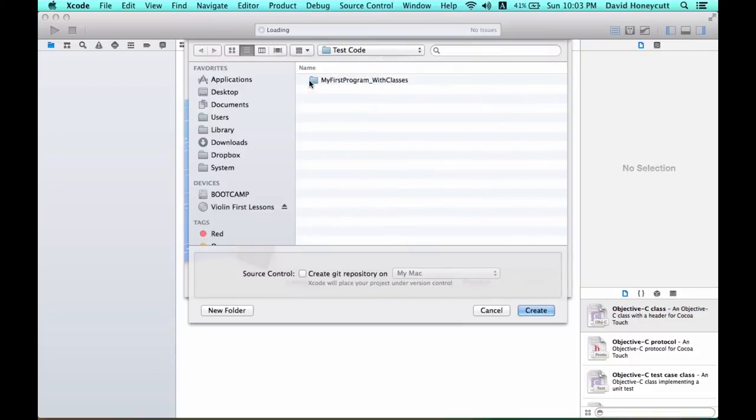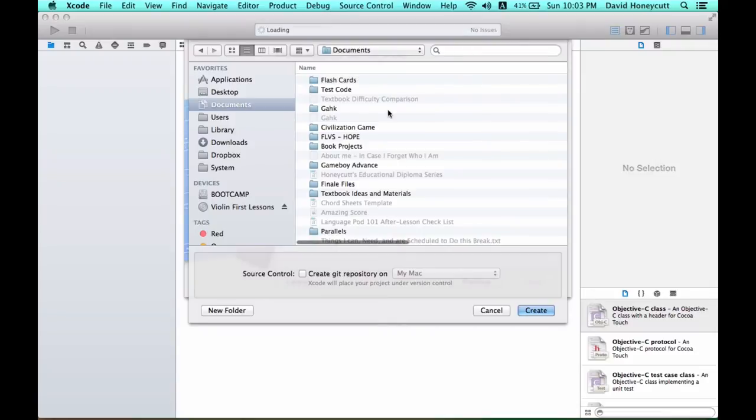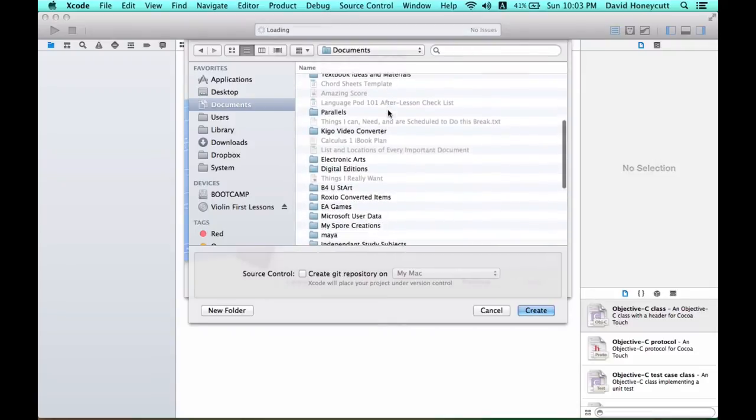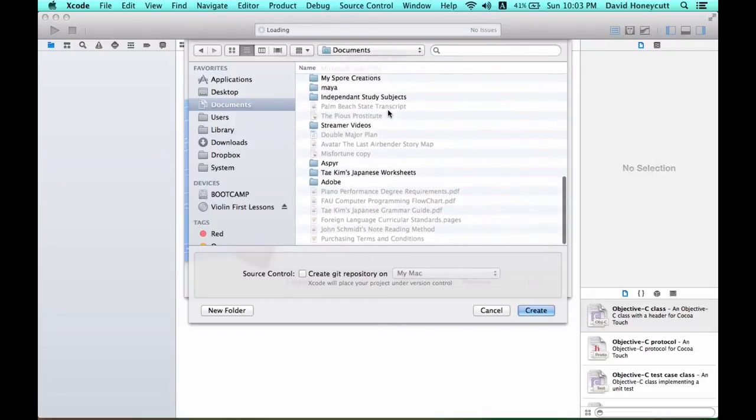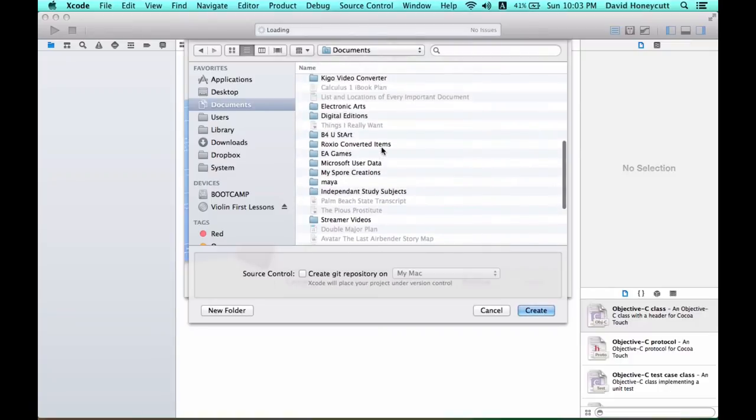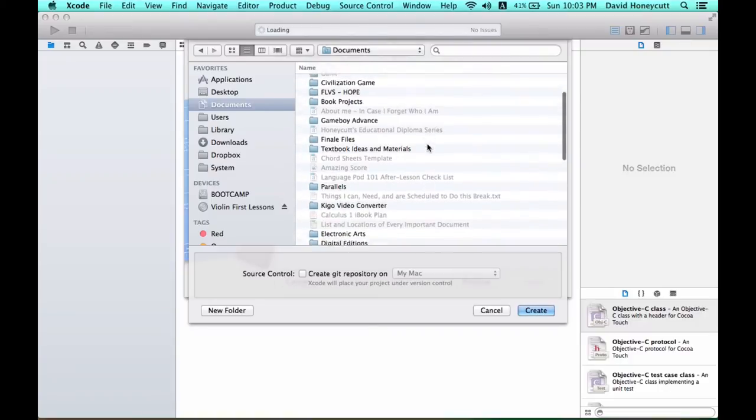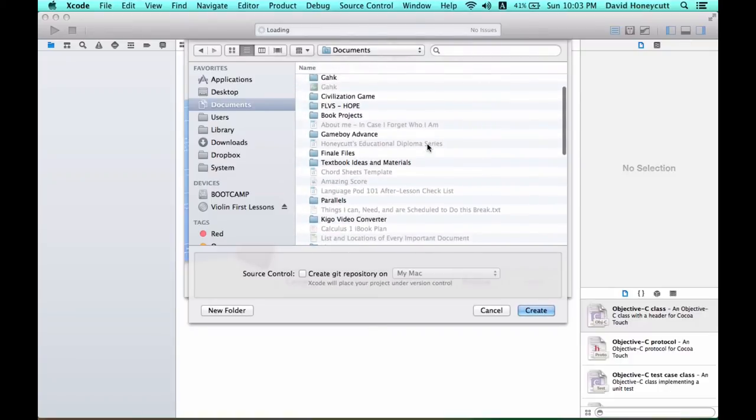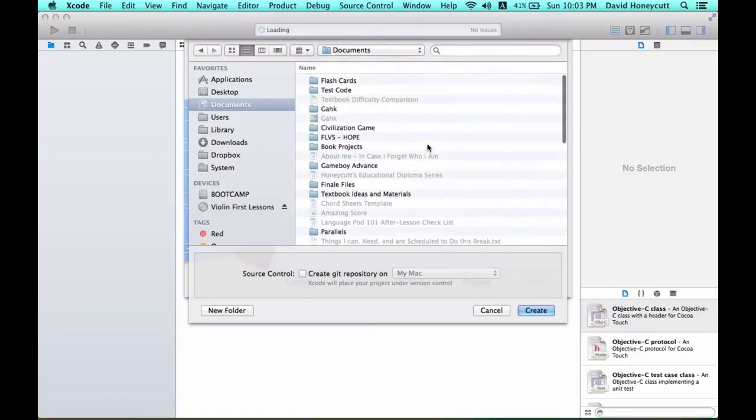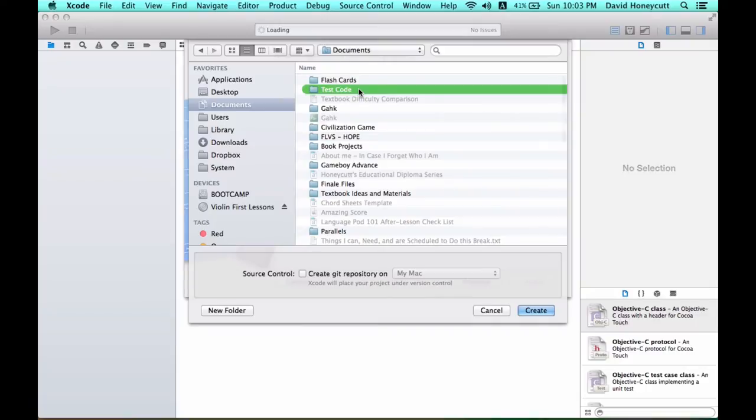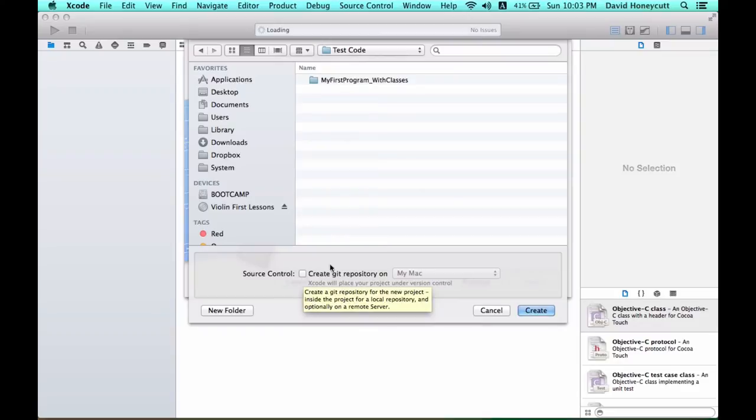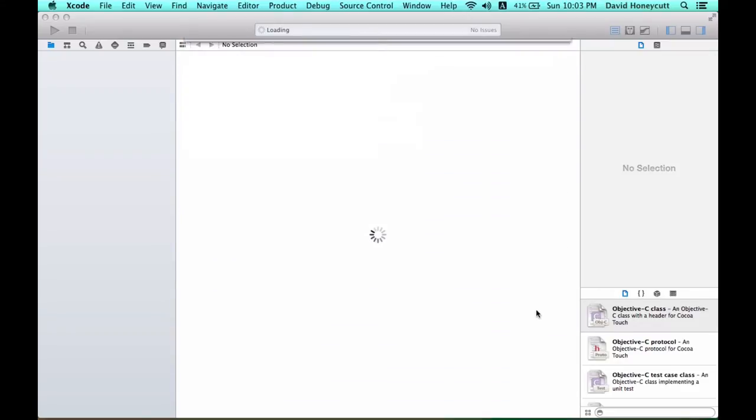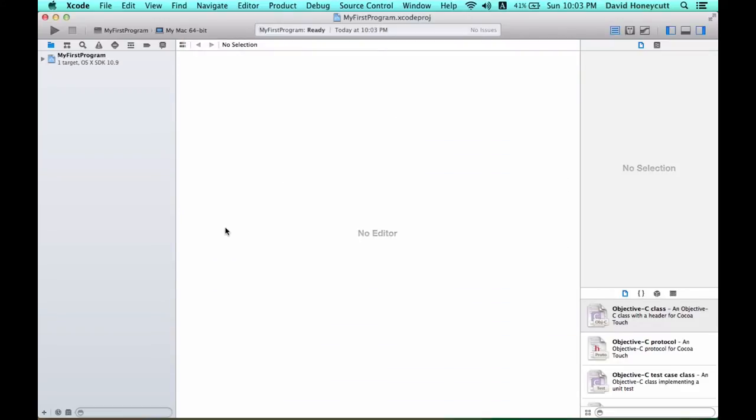Then you're going to pick a directory to save your project to. I'll just put it in my folder test code. Make sure this is unchecked because you're not going that deep into the program and press create.